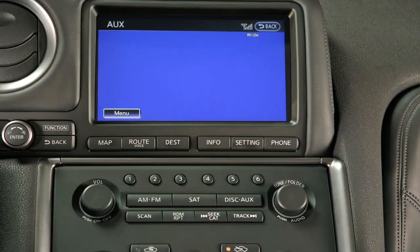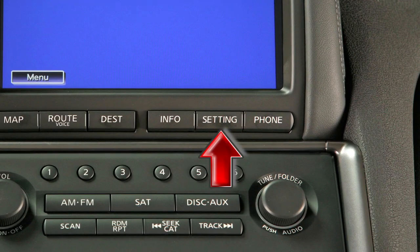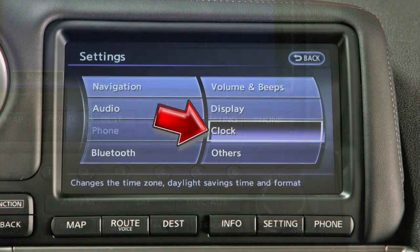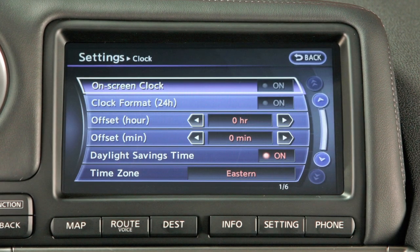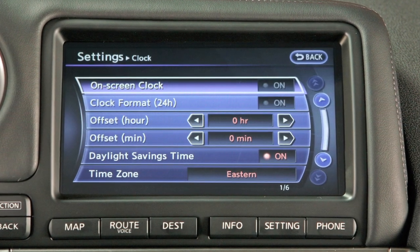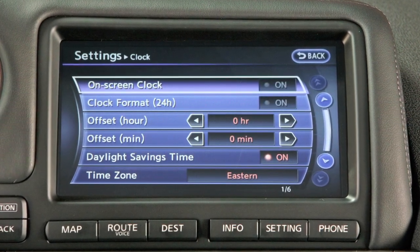To set the clock, press the setting button on the control panel and select clock. The clock menu will display several options for setting and adjusting your clock.